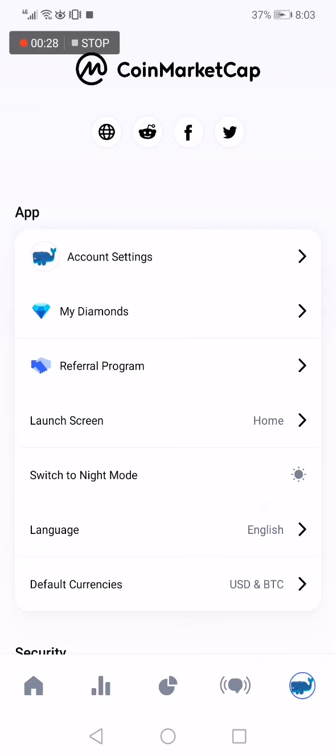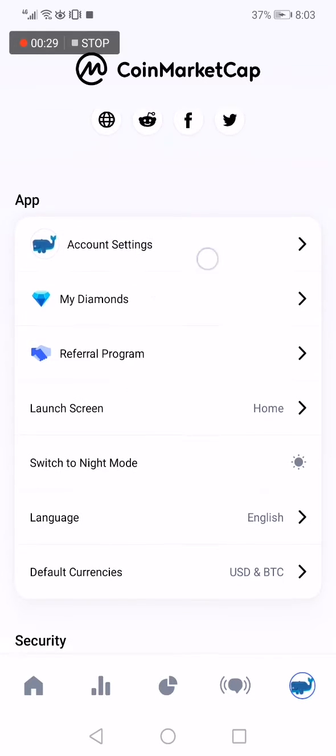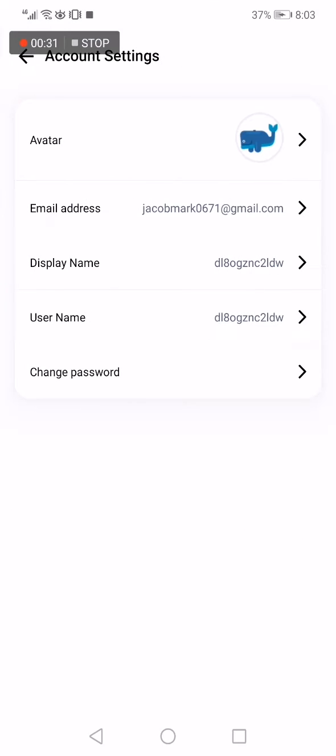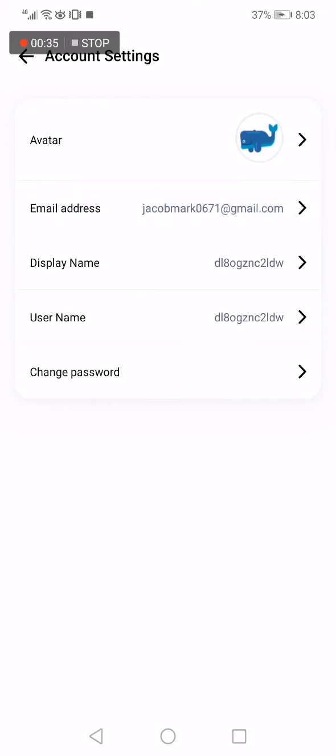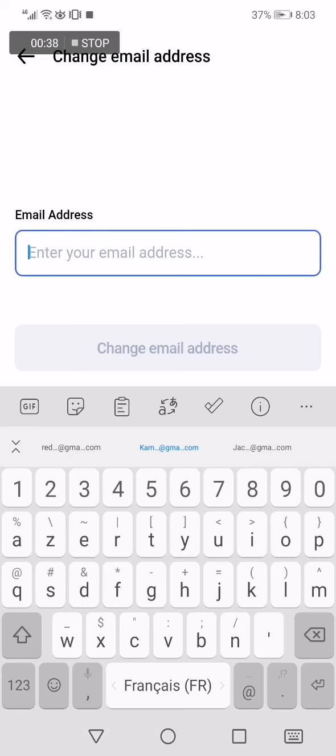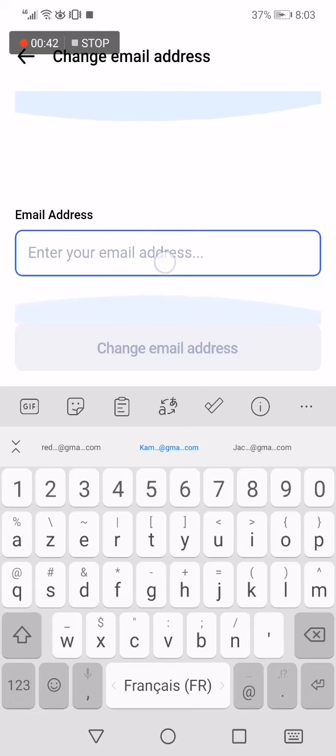Choose the first one right here and it will take you to this page. Now click on email address and you can change it from here. As you can see, after you write your new email address here, click